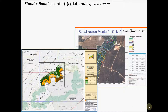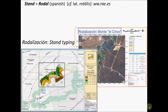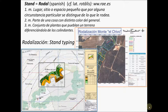Just to finish, the Spanish word for stand is rodal, which comes from the Latin word protalis, and the process of stand typing is called in Spanish rodalización. Here I include the definitions from the dictionary of the word rodal, and as an anecdotic note, the words rodeo, rodear, and rodar have the same origin.